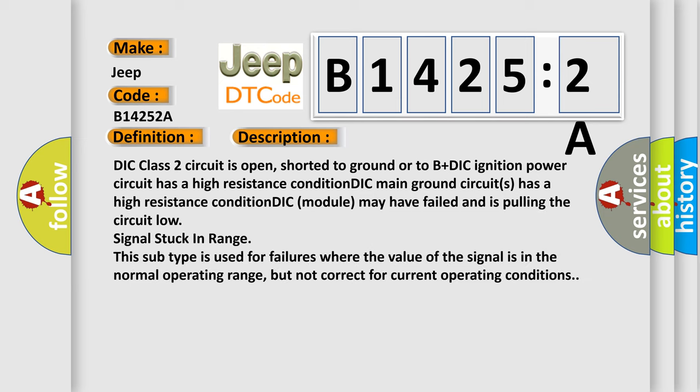And now here's a short description of this DTC code. DTC class 2 circuit is open, shorted to ground, or to B+ DIC ignition power circuit has a high resistance condition. DIC main ground circuit has a high resistance condition. DIC module may have failed and is pulling the circuit low. Signal stuck in range: This subtype is used for failures where the value of the signal is in the normal operating range but not correct for current operating conditions.